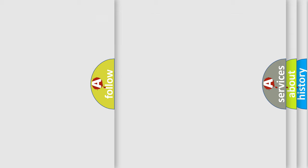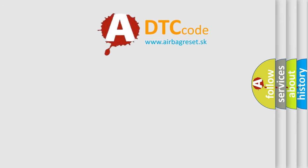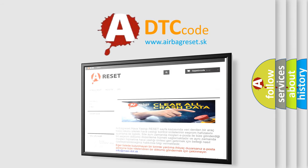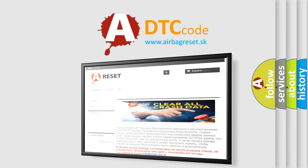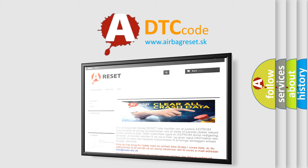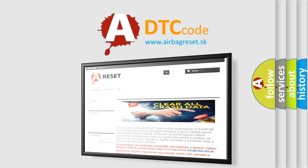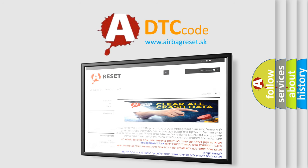The airbag reset website aims to provide information in 52 languages. Thank you for your attention and stay tuned for the next video.